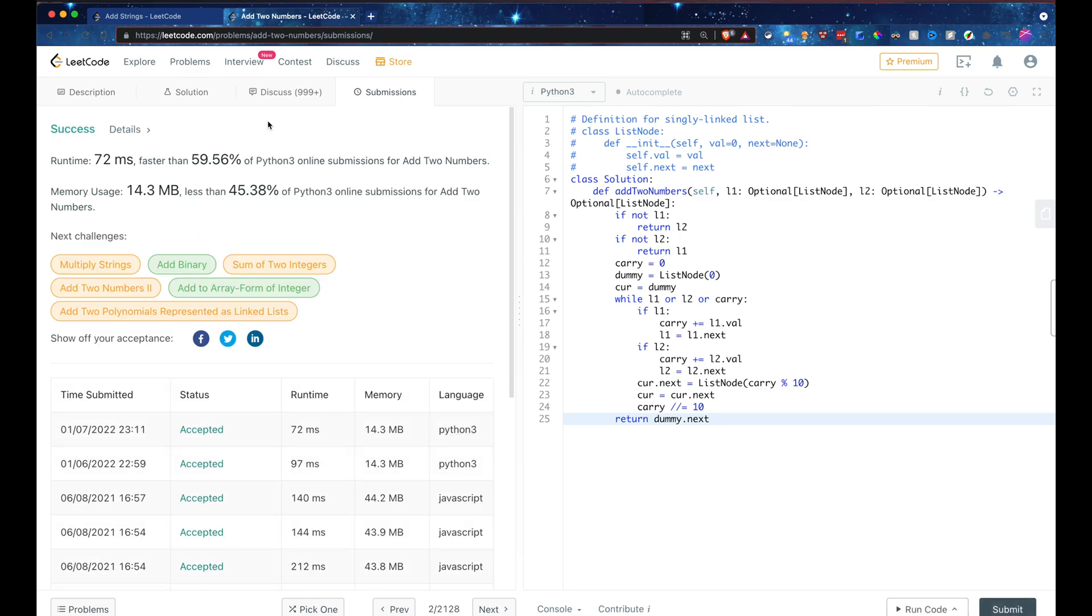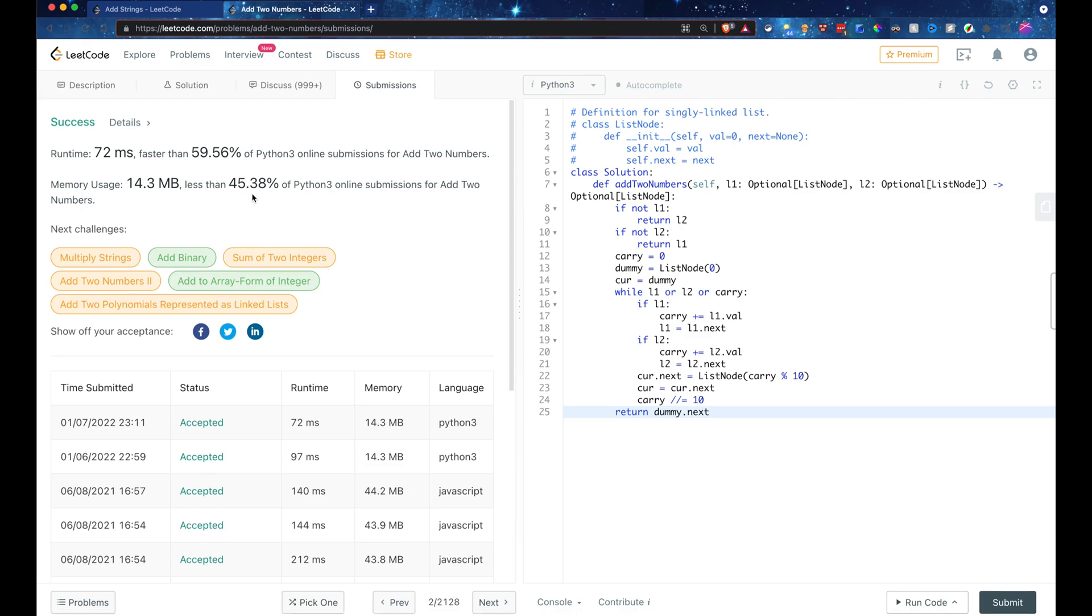And there we go. Well, we see that the GitHub Copilot generated code has successfully passed with it running faster than 59.56% of all the online submissions. It uses less memory than 45.38% of other Python submissions.